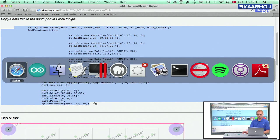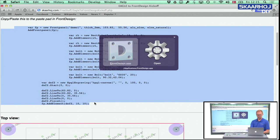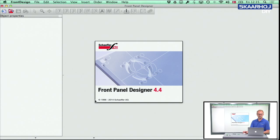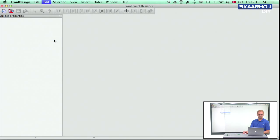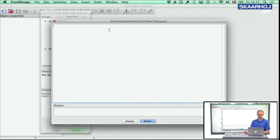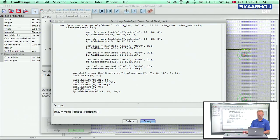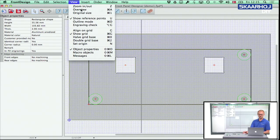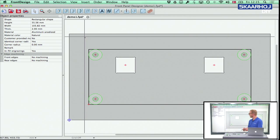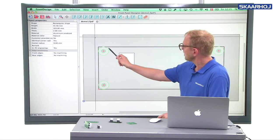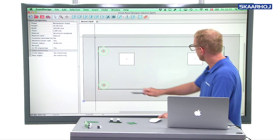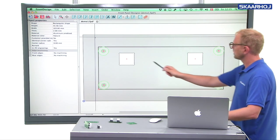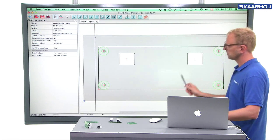And I go to Front Design, which I just start up here. And go to edit scripts, paste pad, copy paste.